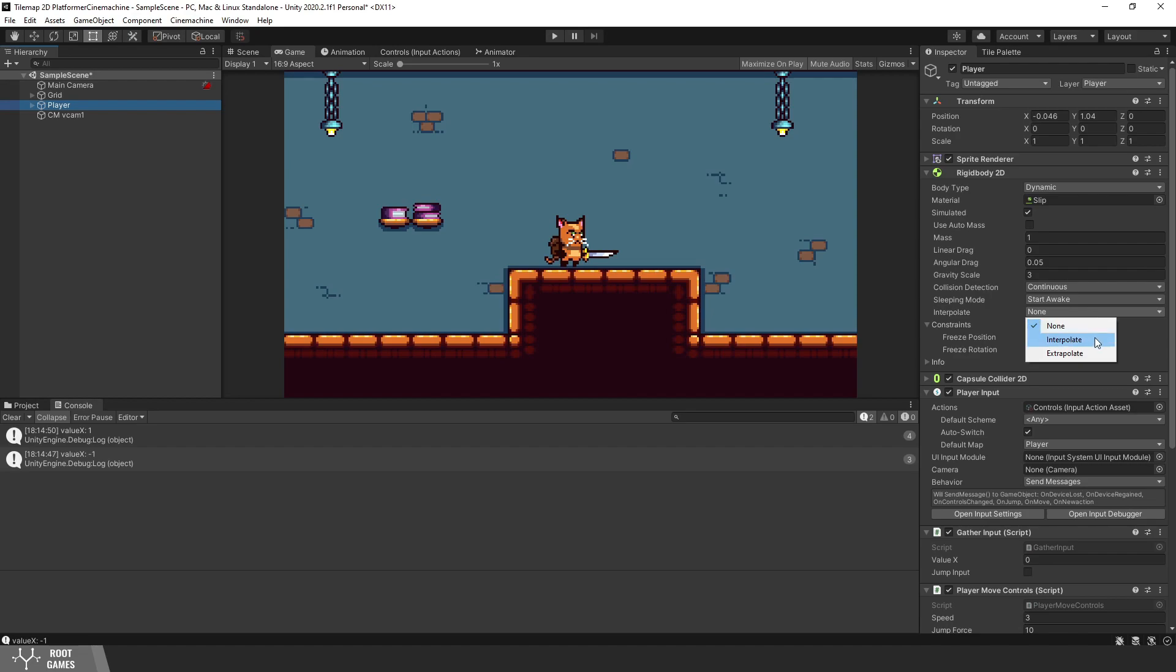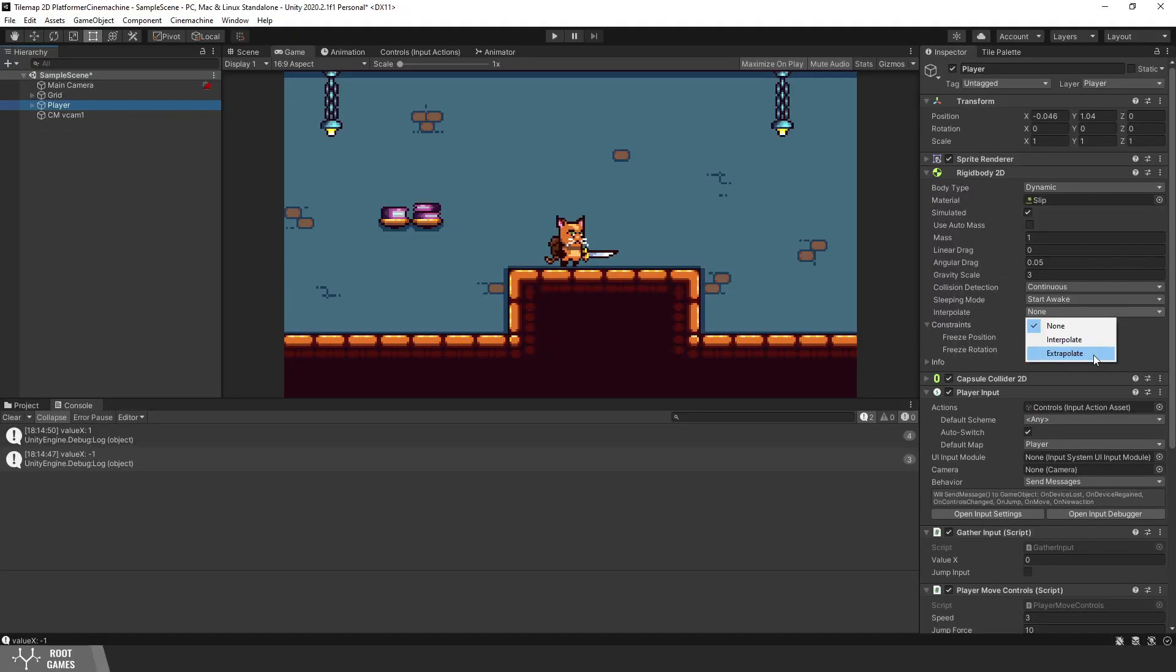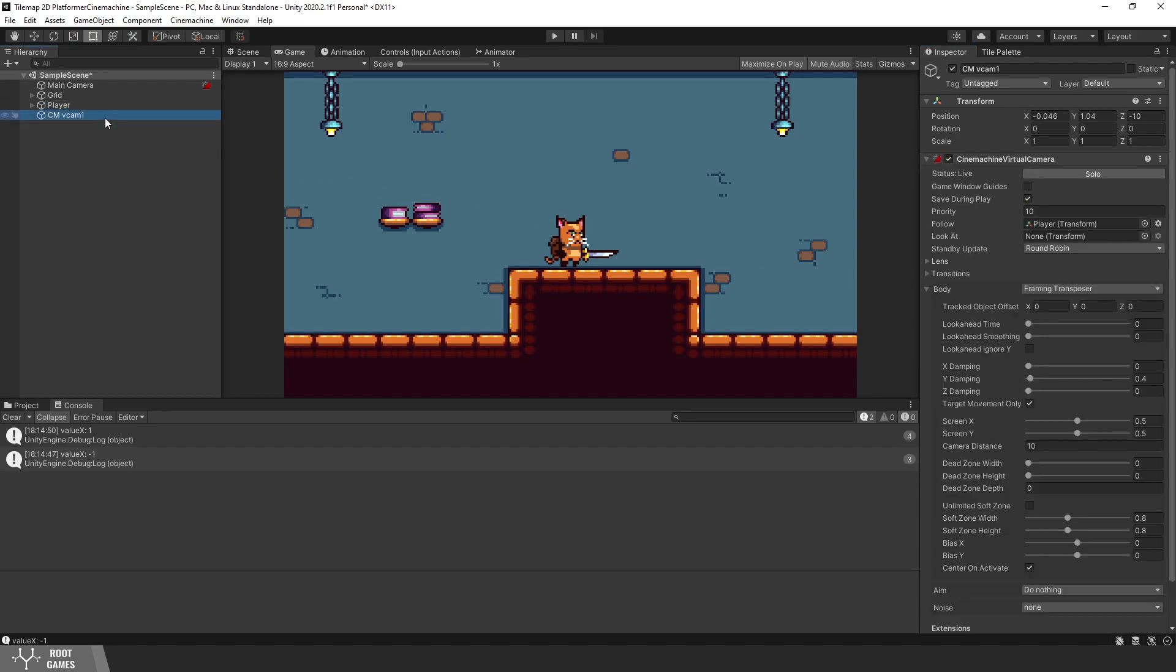We have two options, interpolate and extrapolate. If you read documentation, you will find out that interpolate is smoothing based on the previous frame and extrapolate on the next frame. Later, we can have some problems on the moving platform if we use interpolate, so choose the extrapolate option.